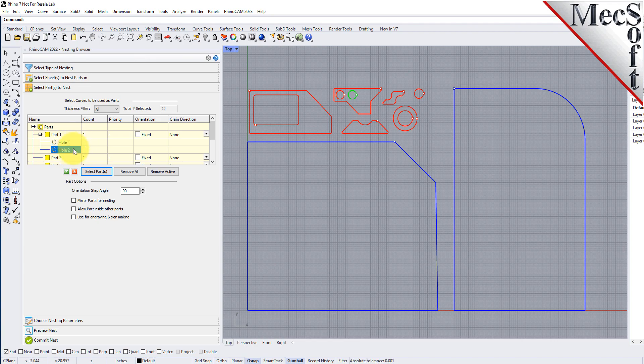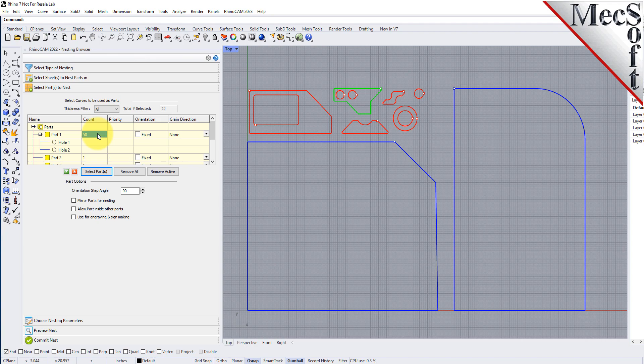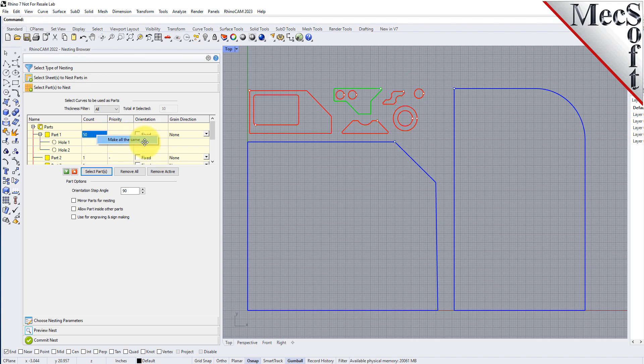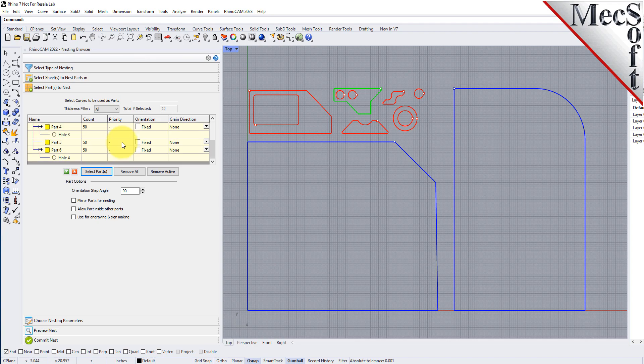Now we'll enter the count for each of the parts that are needed in the nest. With this tutorial you can use these amounts or adjust them to see different nesting results. Now we'll select the count column from any part in the parts list and then type in 50 and press enter. Since we want all parts to have the same count we right click on the count we just entered and select make all the same and the counts for each part are updated.